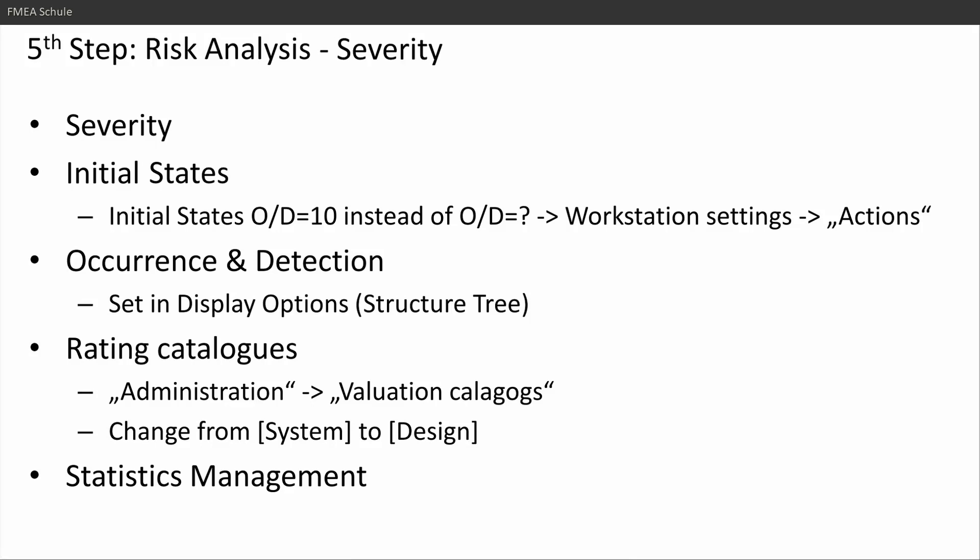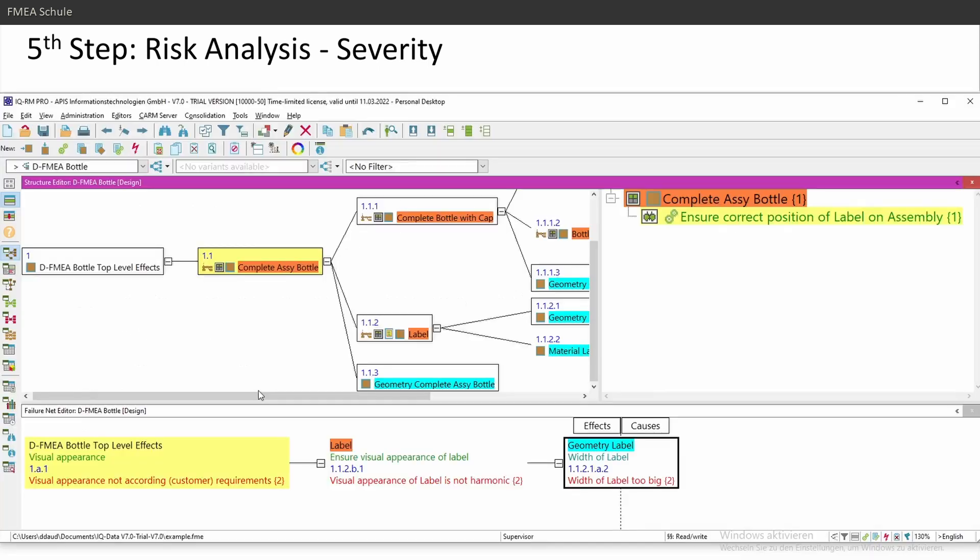The fifth step, risk analysis. You have the severity, you have the initial states, you have the occurrence and detection and the rating catalogs, and at the end you have statistics management.